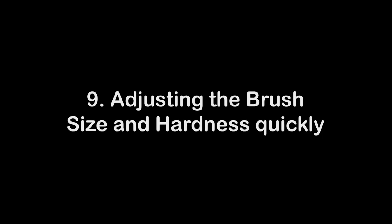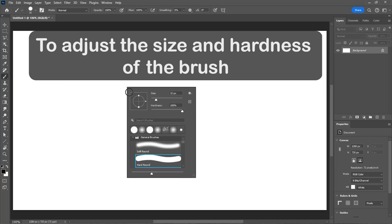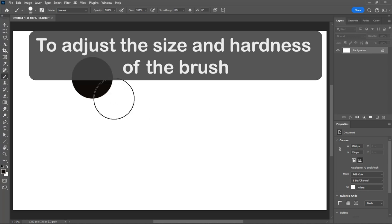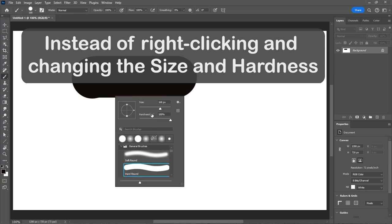Number 9. Adjusting the Brush Size and Hardness Quickly. To adjust the size and hardness of the brush, instead of right-clicking and changing the size and hardness,